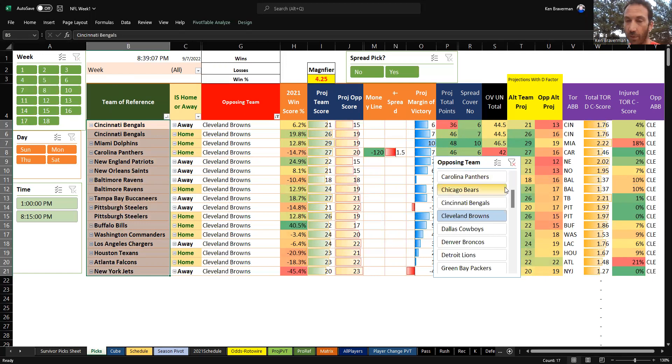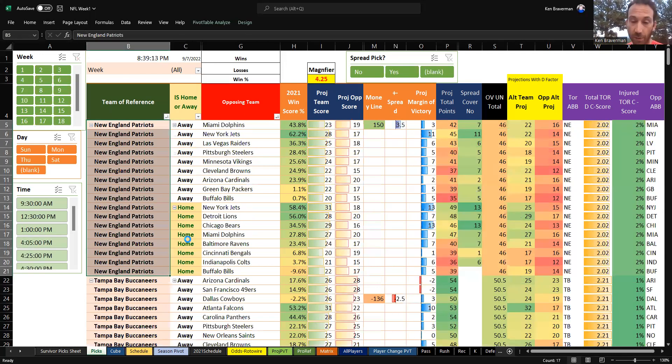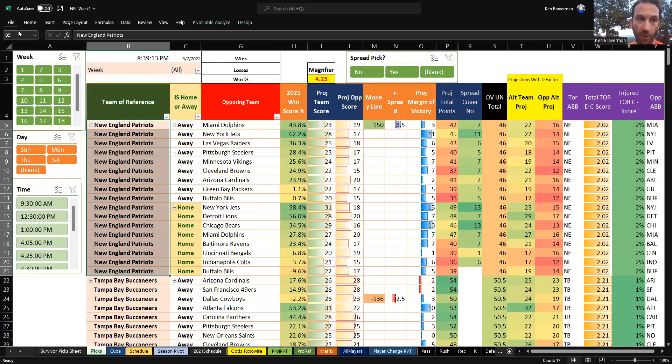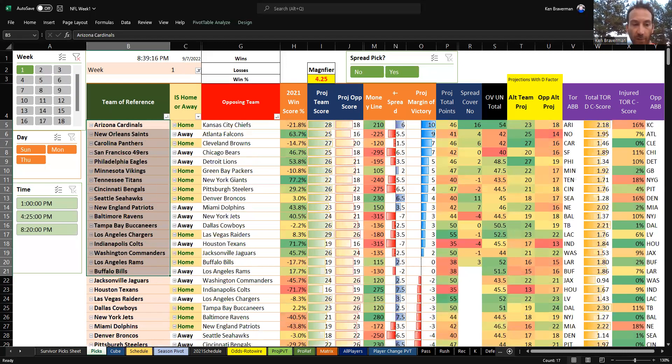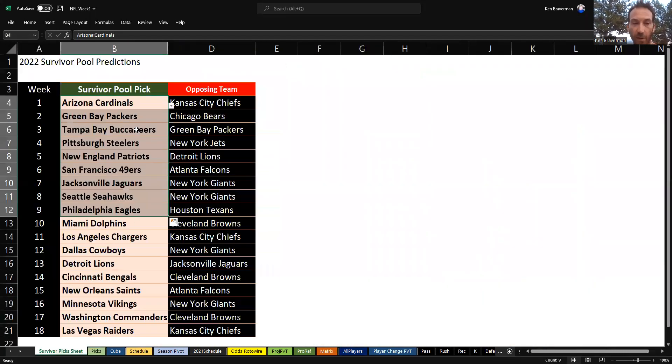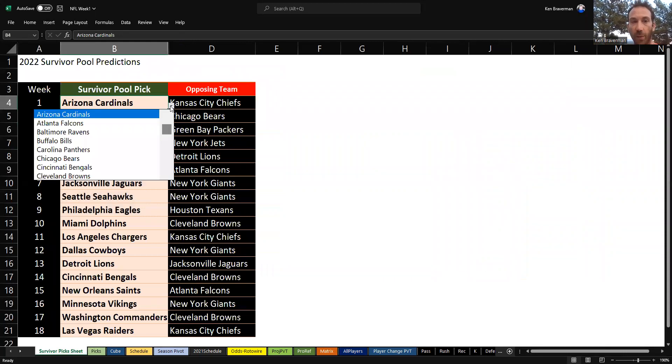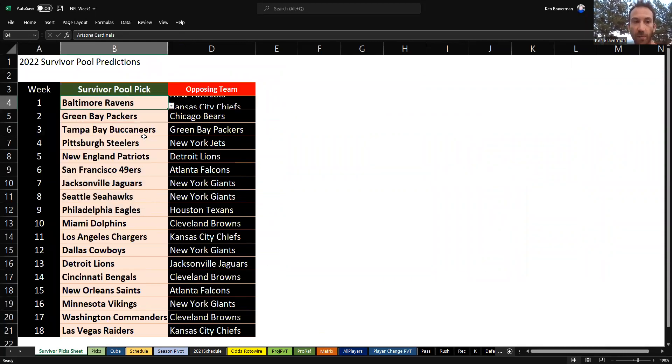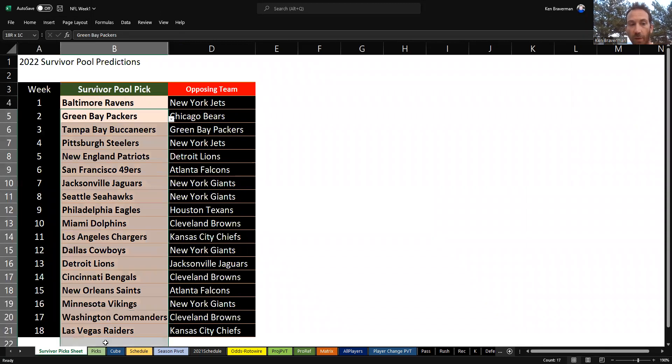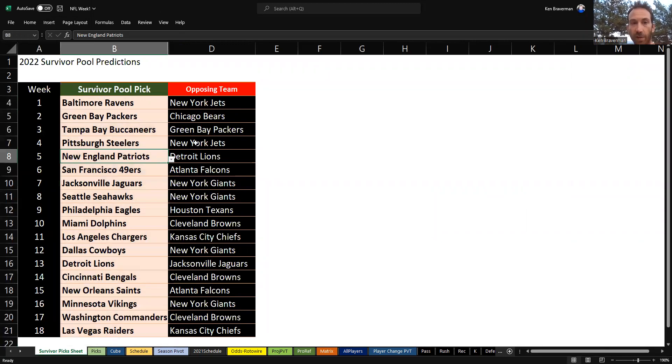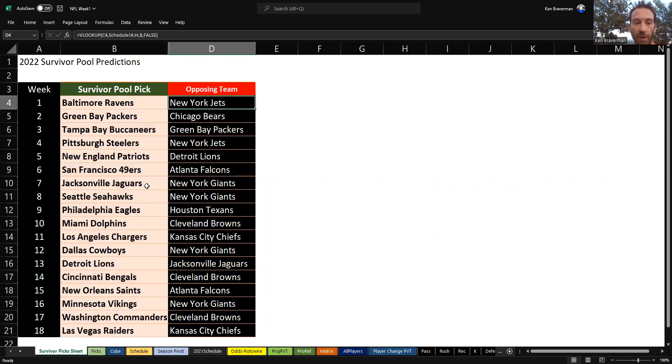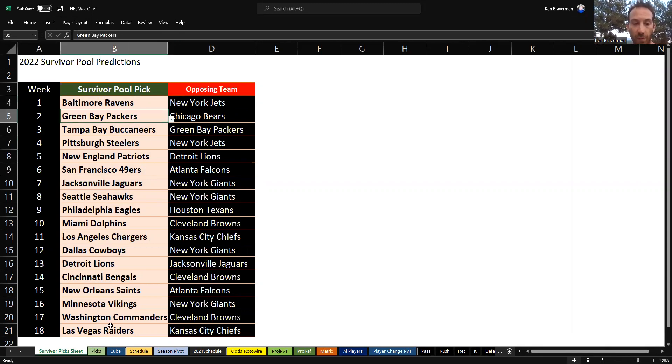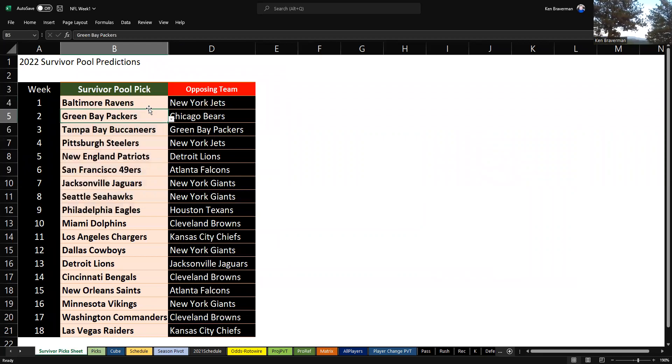There's a million things you can do with this, so it's really fun to mess around with. Those who want to run a survivor pool, this will be super helpful because you can keep track of everybody's picks here. If you didn't want to take Arizona in week one because you think Kansas City's a stronger team, you could try taking Baltimore because you haven't used them through any of the other weeks - they're playing the Jets.